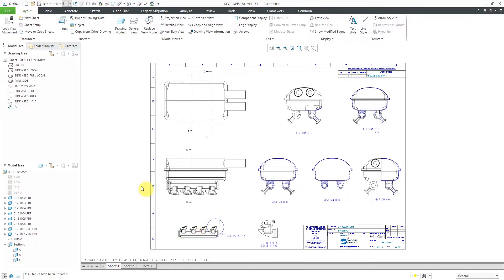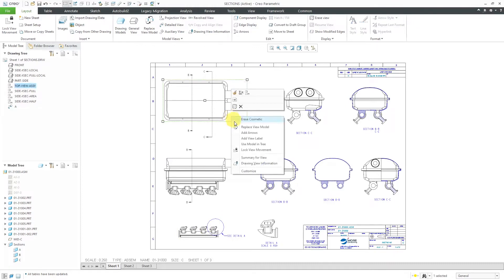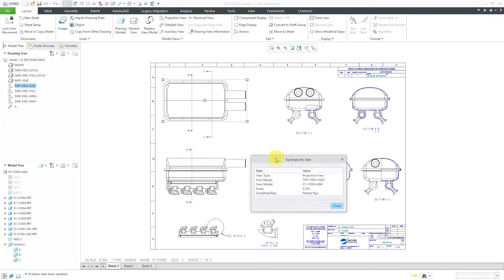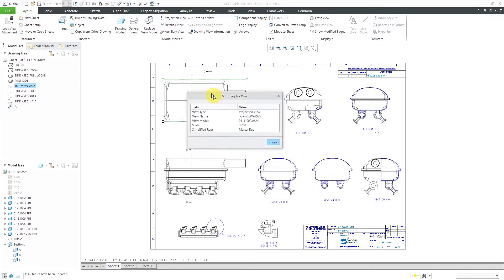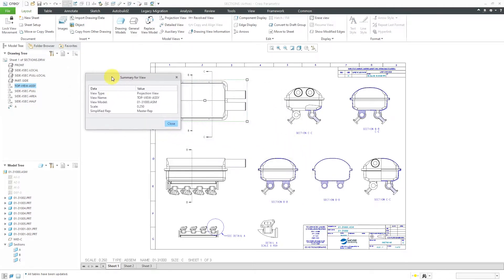Next, let's take a look at the new view summary. You can also select a view and then right mouse click. There's this additional option for summary for view.